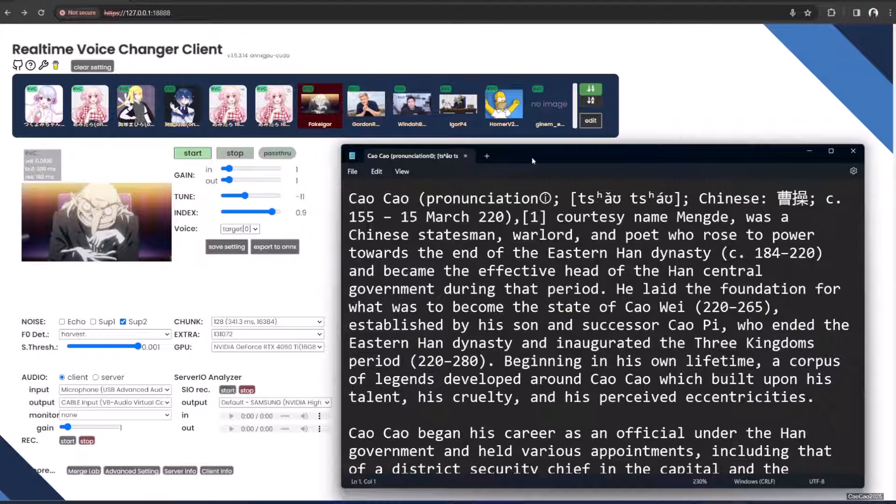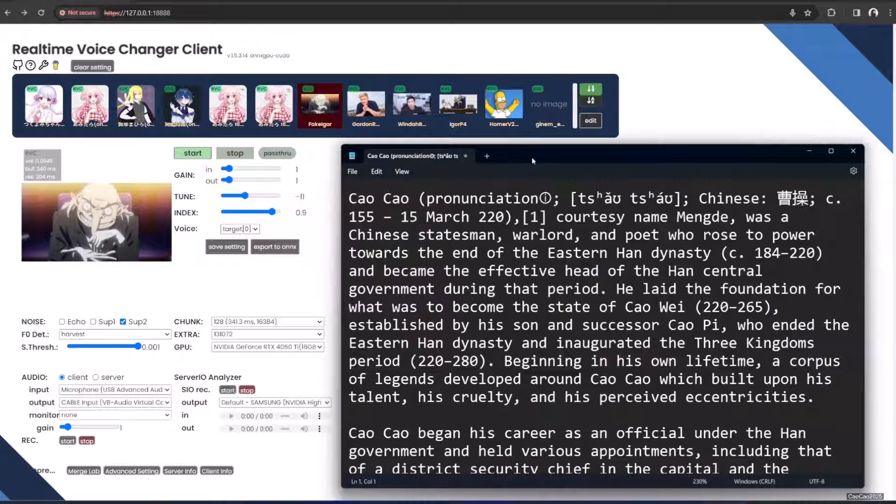Beginning in his own lifetime, a corpus of legends developed around Cao Cao which built upon his cruelty and his duplicitous tendencies.